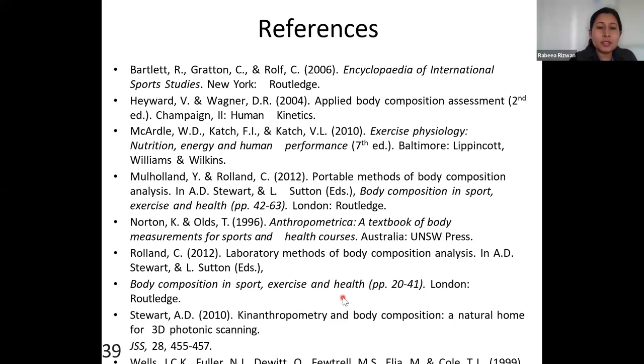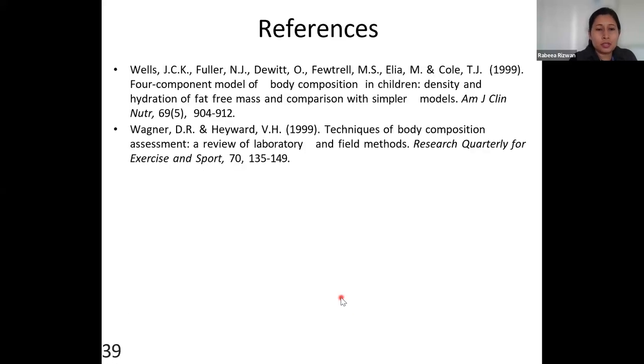These are the references for this lecture. Thank you. If you have any questions, you can email me.